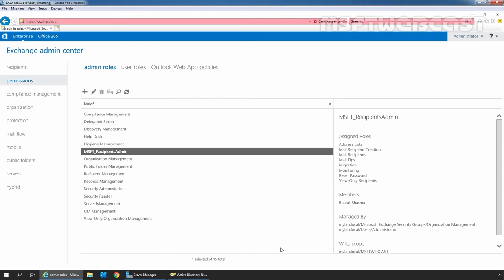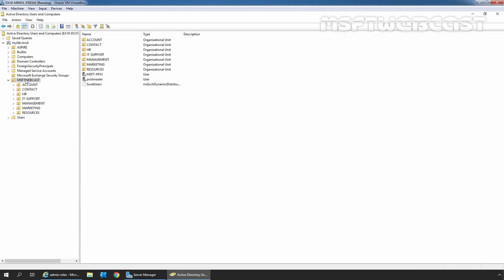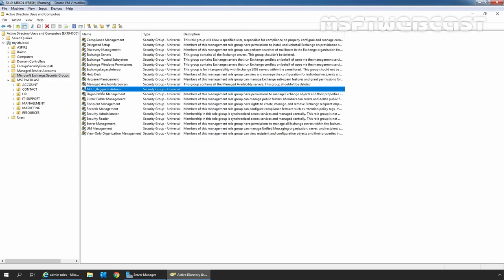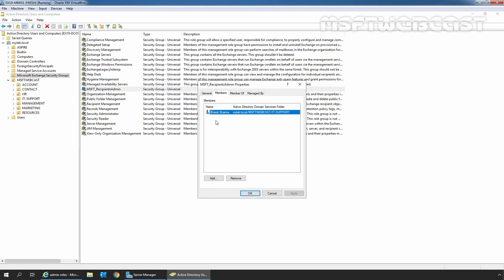Without any issue, we are successfully able to modify the settings of the new custom admin role. We can verify that the new role group MSFT_Recipient_Admin is created successfully with member Baraj Serma and write scope MyLab.local slash MSFT_Webcast. That means user Baraj Serma has these levels of permission under this MSFT_Webcast OU only. Let's go to Active Directory Users and Computers and click on the Microsoft Exchange Security Groups OU, then refresh. Here we can see the new custom role group MSFT_Recipient_Admin with Security Group and Universal group type. Double-clicking it and clicking the Members tab shows Baraj Serma listed as a member of this universal security group.